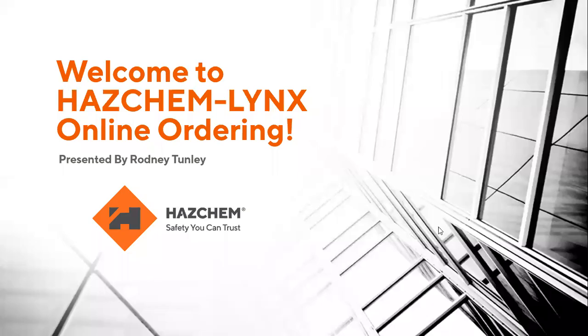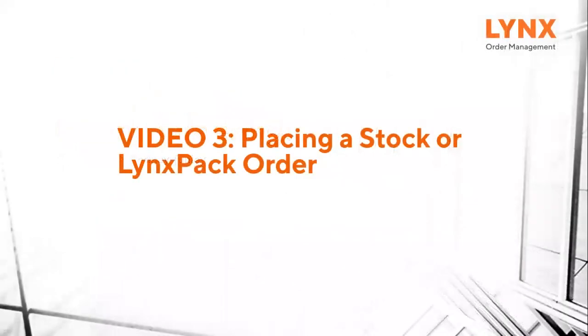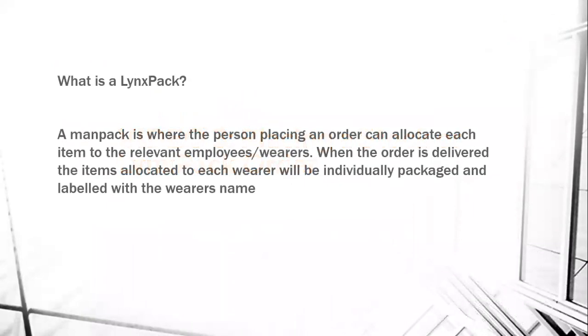Hello and welcome to the third video on Haskem Lynx online ordering. On this video we're going to be showing you how to place a stock or Lynx pack order. So what is a Lynx pack?